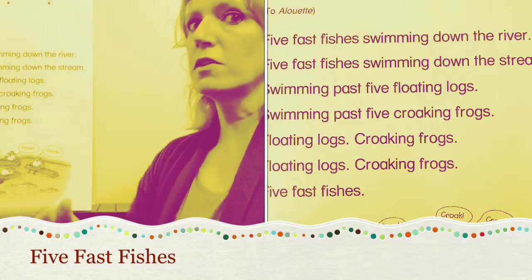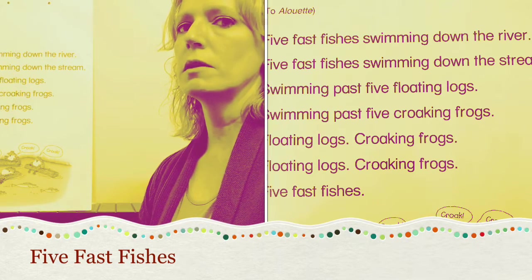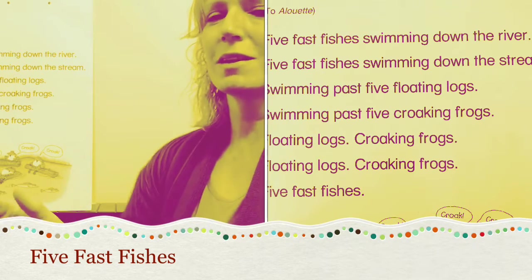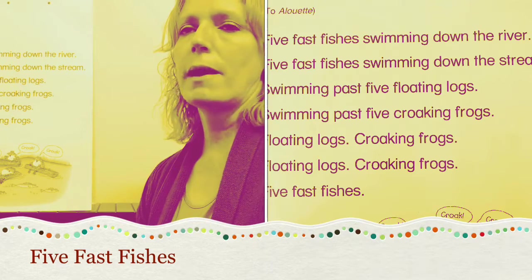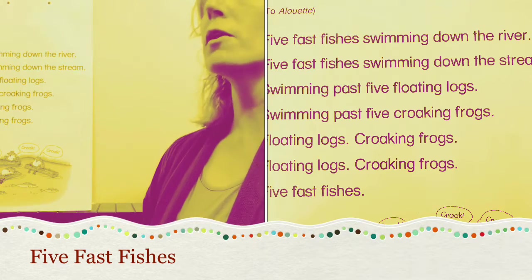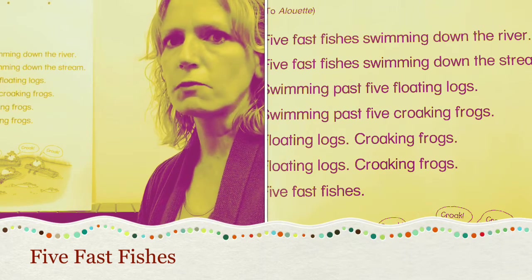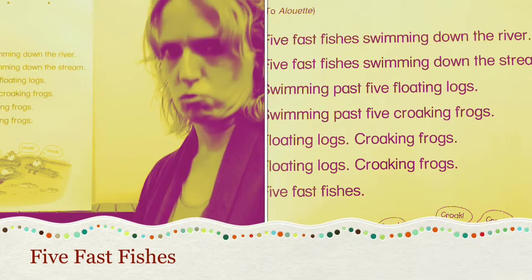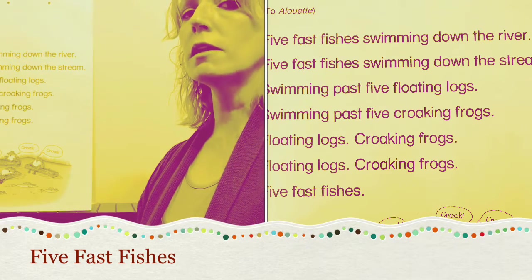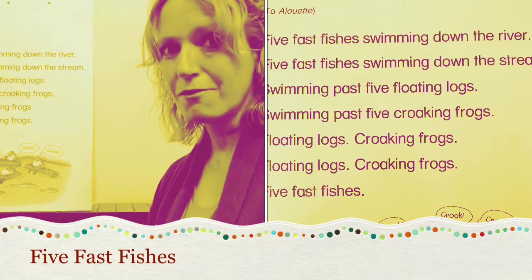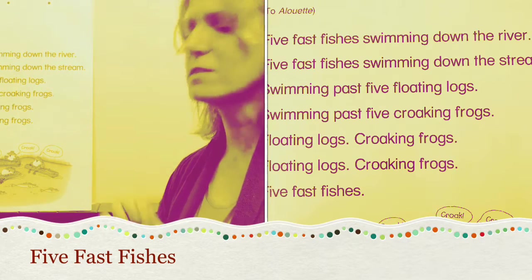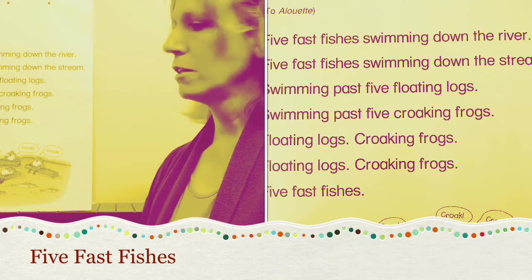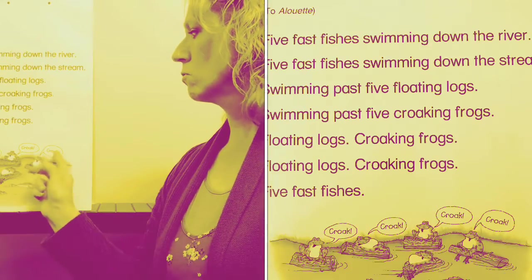Five fast fishes swimming down the river. Five fast fishes swimming down the stream. Swimming past five floating logs. Swimming past five croaking frogs. Floating logs. Croaking frogs. Floating logs. Croaking frogs. Five fast fishes. They're croaking — croak croak croak croak.